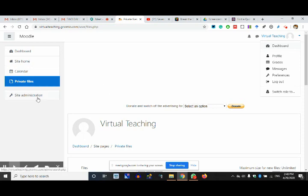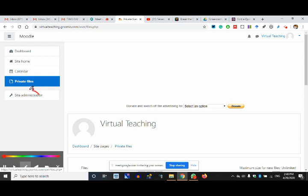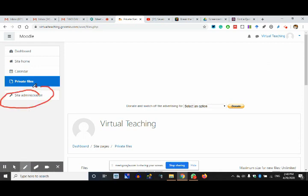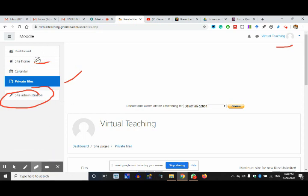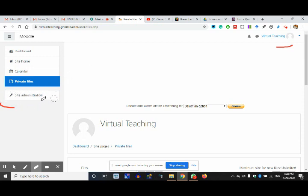Now we are going to site administration. We talked about dashboard, site home, calendar — which is a normal calendar — and private files. We are done with revision of these three things and moving on to site administration.